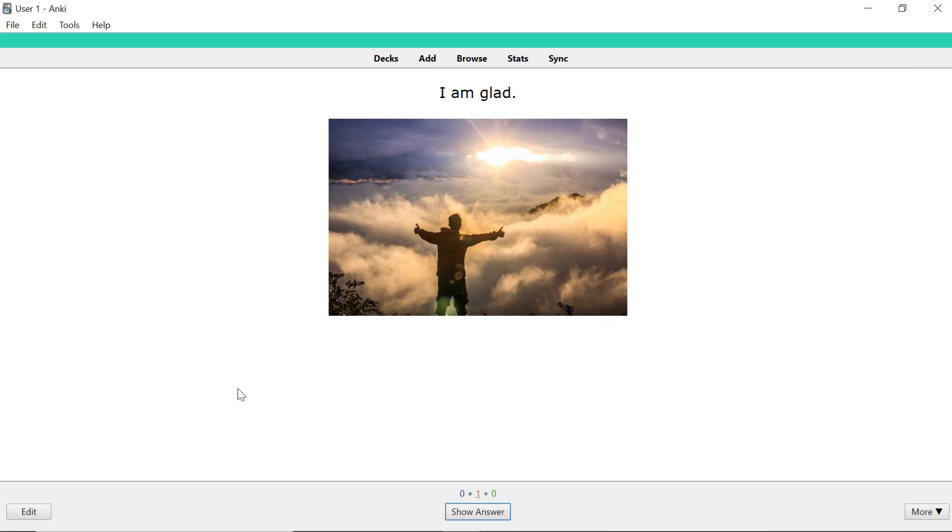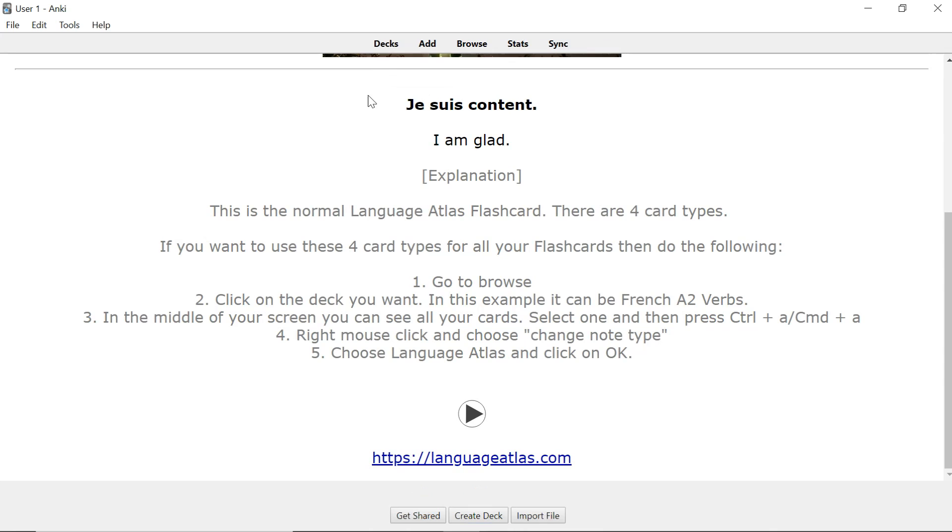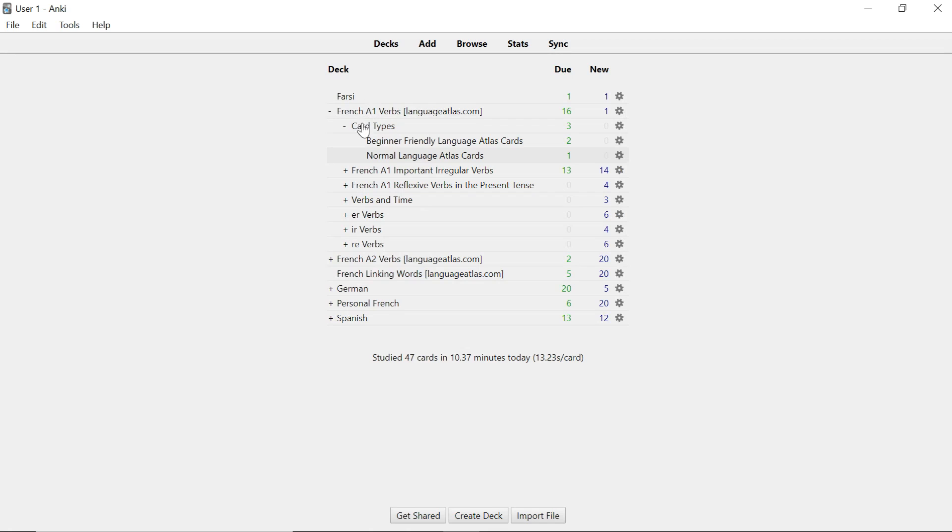You see it in English but you have to know it in French. Je suis content. Je suis content. Now that's that for the four card types in the normal one. Now I'd like to show you the beginner friendly one.